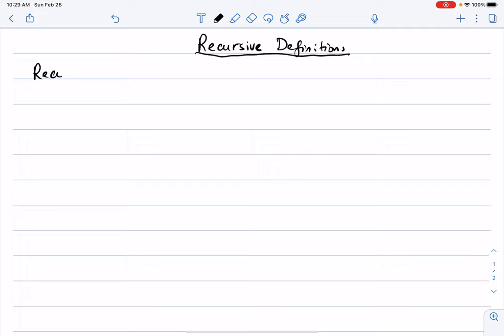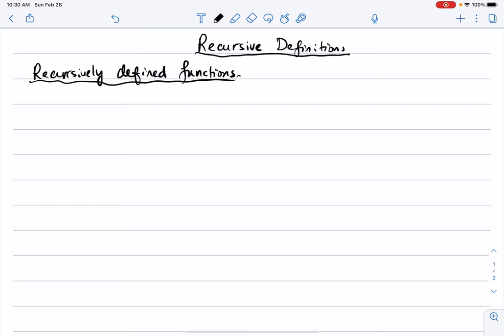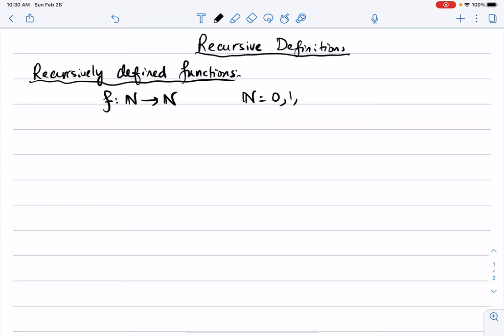I will start with recursively defined functions. What does it mean to define functions recursively? Imagine functions from the naturals to the naturals — so f from N to N, where N is 0, 1, 2, all the non-negative integers. I want to define the function recursively.